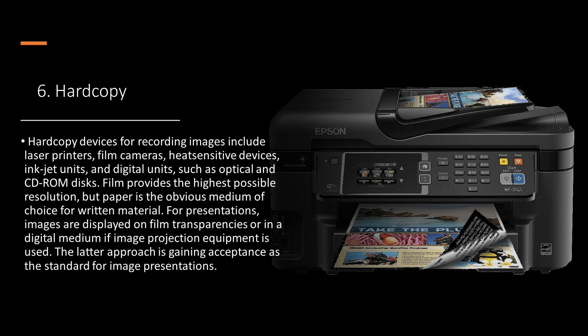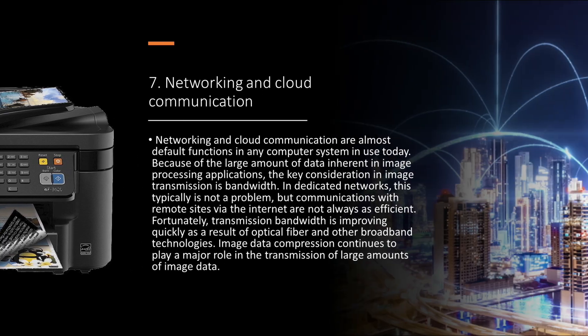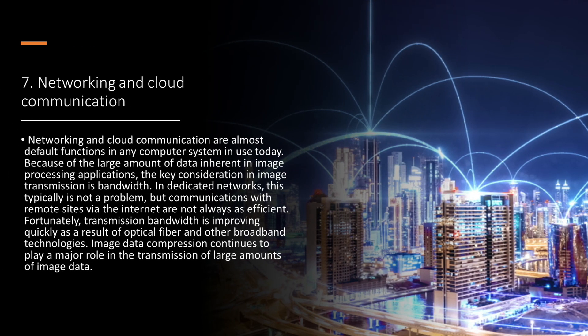Hard copy devices for recording images include laser printers, film cameras, heat-sensitive devices, inkjet units, and digital units, such as optical and CD-ROM discs. Film provides the highest possible resolution, but paper is the obvious medium of choice for written material. For presentations, images are displayed on film transparencies or in a digital medium if image projection equipment is used. The latter approach is gaining acceptance as the standard for image presentations.